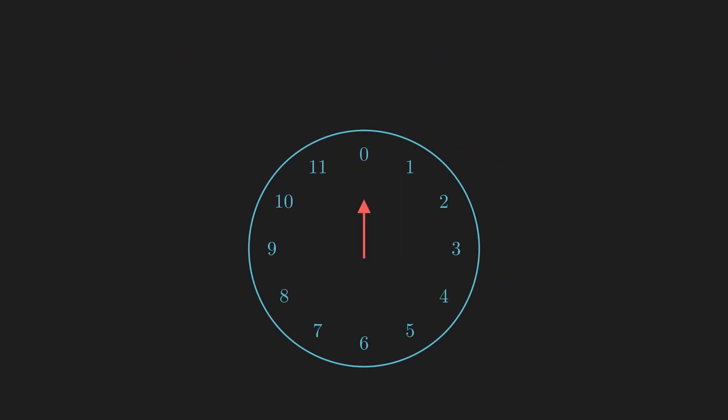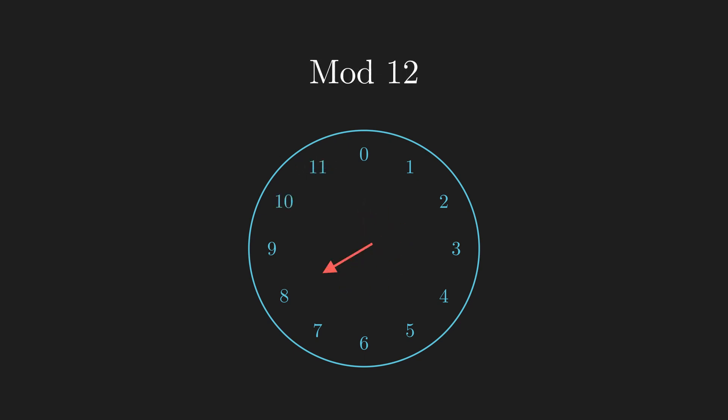To show why this is true, we need a clock. I've talked about representing congruences using clocks before, but here's a review. An n-hour clock represents congruences modulo n. So a standard 12-hour clock represents congruences mod 12, whereas a 5-hour clock represents congruences mod 5.